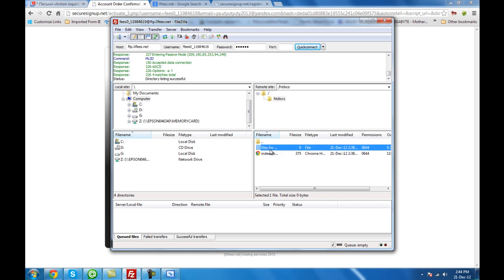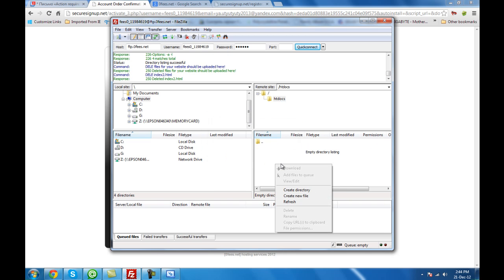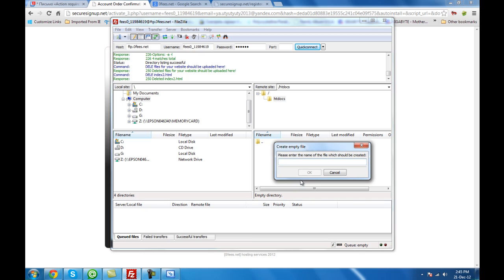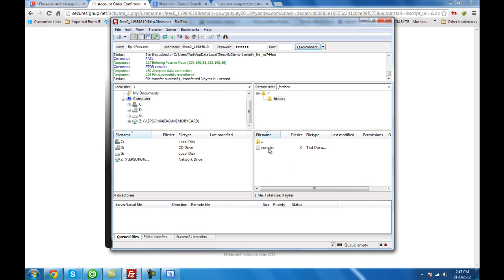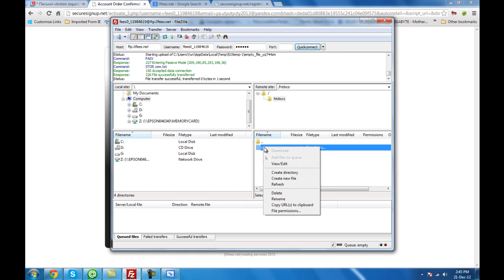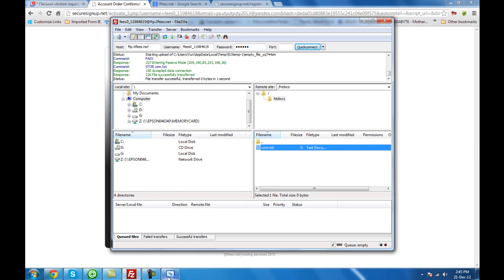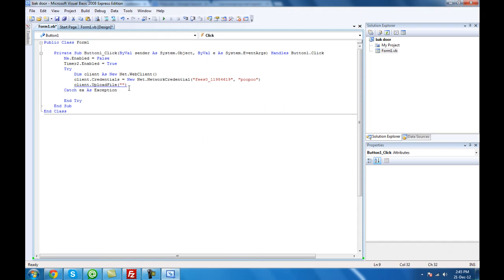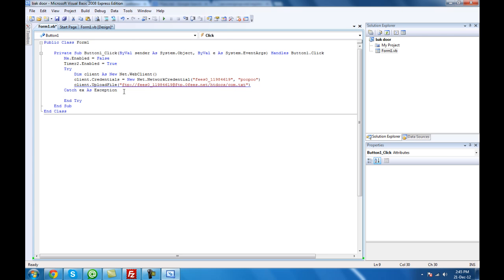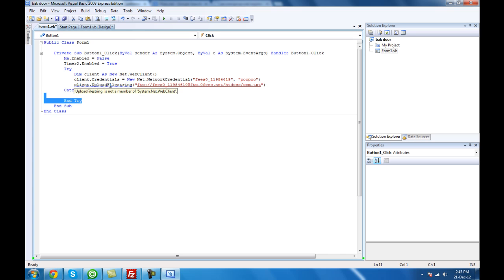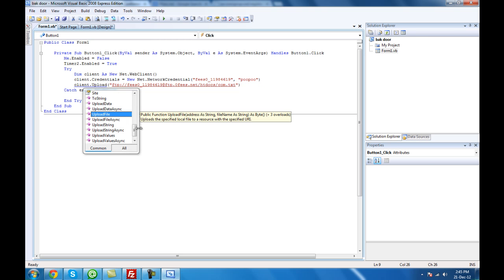We're going to have the URL. There's the files — you can delete them if you want. We can create a new file. Then go back in Visual Studio and place the file path quotation in here, just like so. Then upload string — client uploads the string using FileZilla.